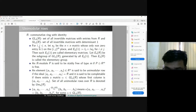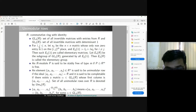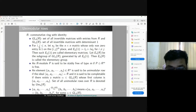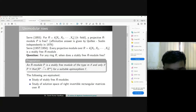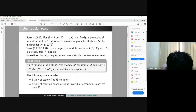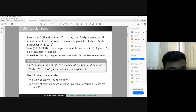The set of all unimodular rows over R will be denoted UmₙR. We say two vectors are related by an invertible matrix if α times one vector equals another. Similarly, one can define relations for SLnR and EnR. Now I will discuss why unimodular rows are very important to the theory of commutative algebra.